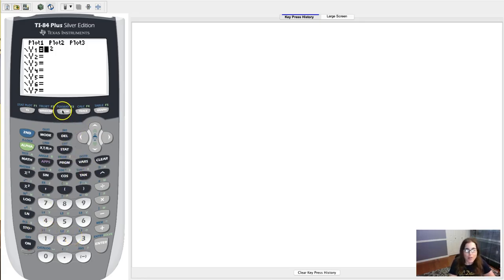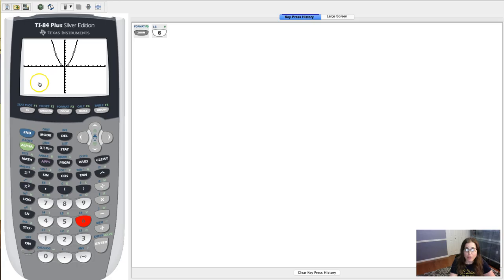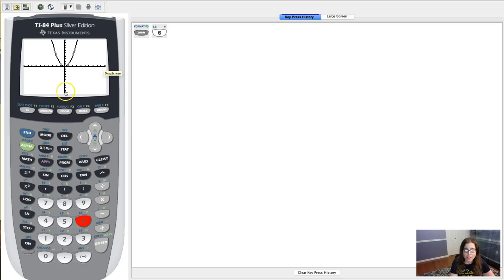You'll hit zoom 6 because it's a nice little math function, and there we go. Zoom 6 is your standard window that goes from negative 10 to 10 along the x-axis and negative 10 to 10 along the y-axis.